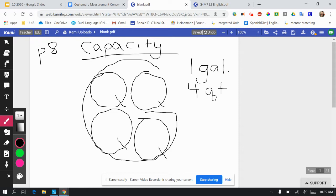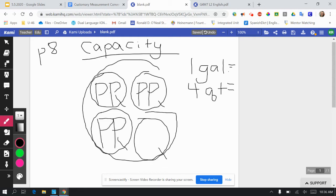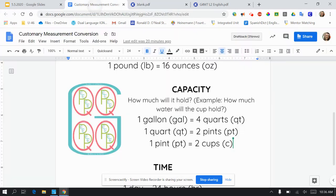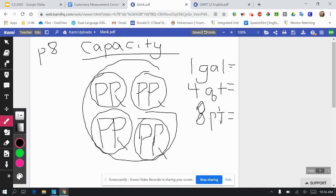So one gallon equals four quarts. Four quarts then equals — inside of each quart there are two pints. So one gallon equals four quarts and equals eight pints. Then there's one more: you can see the green pints, and then you see teeny tiny in there, maybe a bluish green — you see cups. Each pint has two cups.